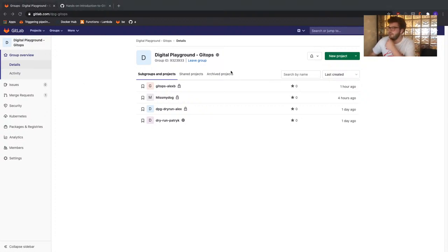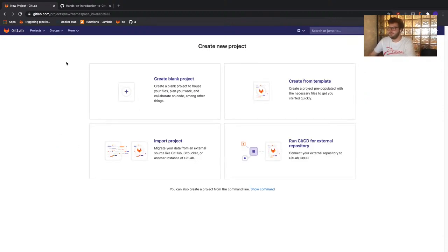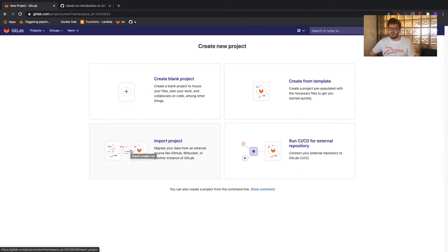We're going to start by clicking 'create a new project', which will create us a GitLab repository. What we're going to do is import an existing project directly from GitHub — this means you don't have to download anything locally to your own device. Everything we're going to be doing tonight will just be within GitLab. GitLab has its own web IDE which allows us to make changes and commit directly to our repository, and we'll also be forming merge requests within the GitLab UI.